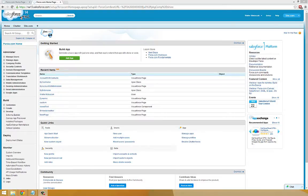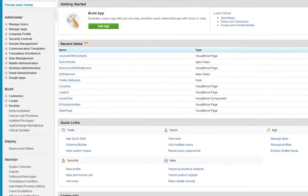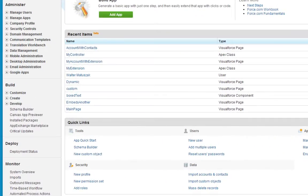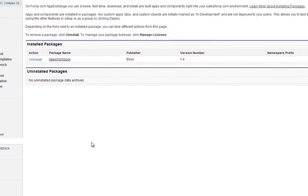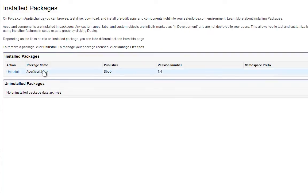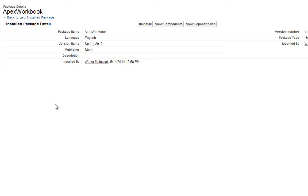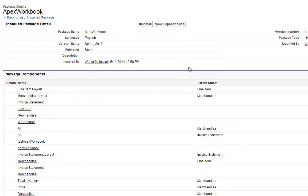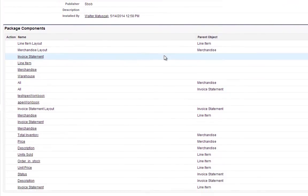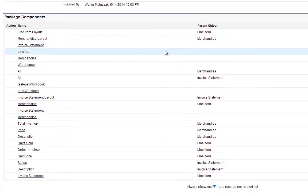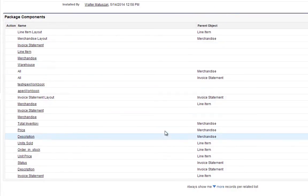Once you receive the email notifying you that the Apex workbook package has been installed, you can verify this by going to Installed Packages, and you'll see the Apex workbook listed here. Now if we click into this, then go to View Components, we'll see our custom objects that have been added along with various Apex classes and custom fields.